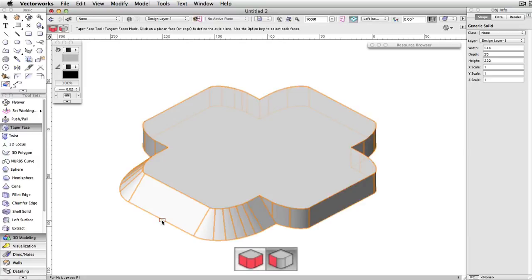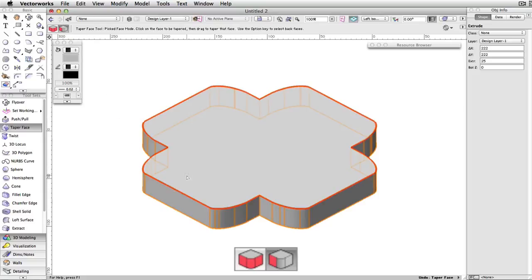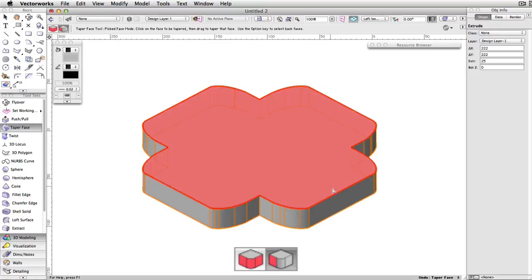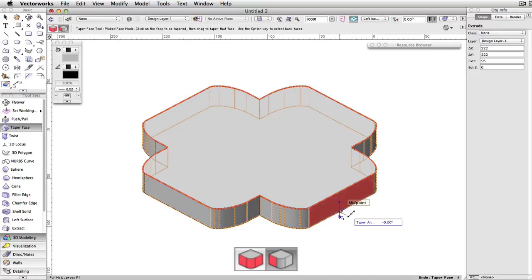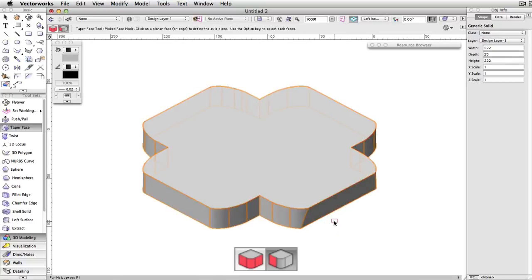In Picked Faces mode, only the selected face will be tapered. In this object, you can see there are multiple faces that make up an otherwise uninterrupted surface. Picked Face will taper only the selected face, unlike the previous example, where all tangent faces were tapered as well.